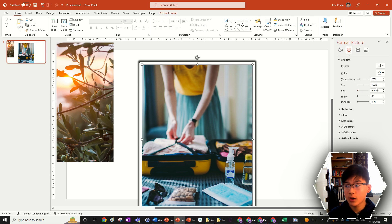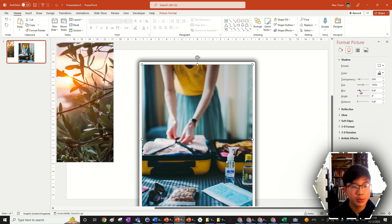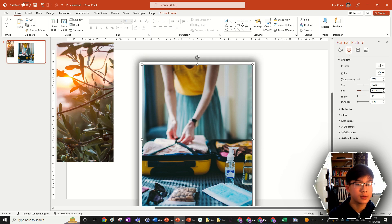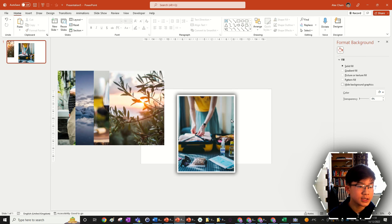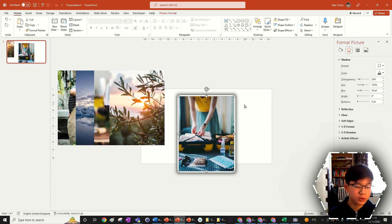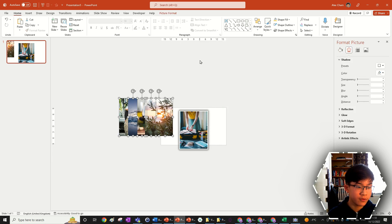Go back into the format panel, turn the transparency down to about 20% to make the shadow darker. Then change the blur — which controls how big or soft the shadow is — to about 30 points. Now we have a nicely formatted image. Here's a shortcut: use Control+Shift+C to copy the formatting, then highlight all the other images and press Control+Shift+V to paste that formatting onto all of them.